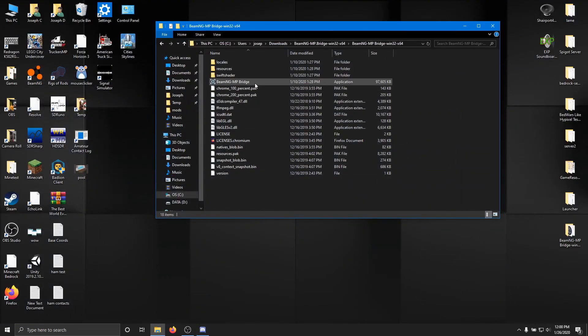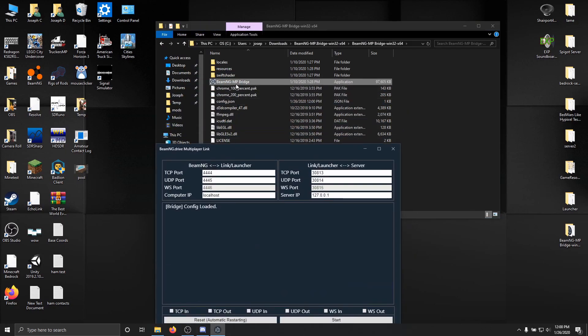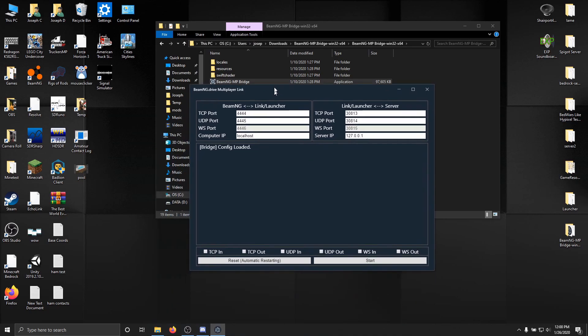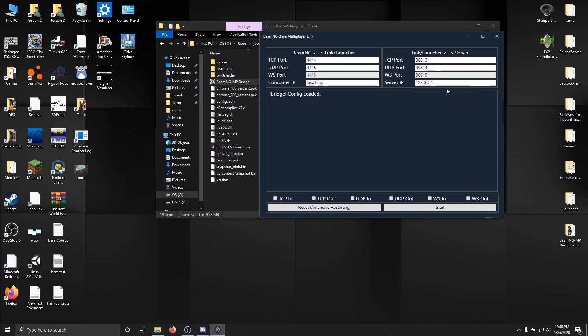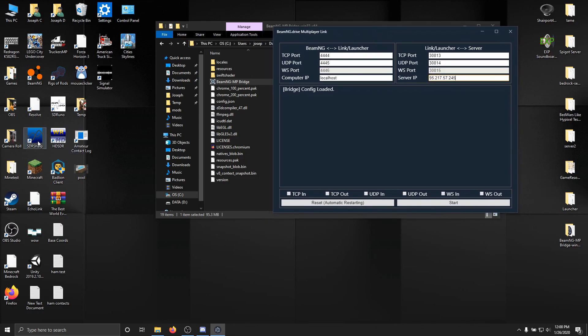Okay. So now that we have that copied, we want to go ahead and launch BeamNG MP bridge, which is in here. All right. We just want to delete that thing that's prefilled, and then do Control-V to paste in the IP address. We're going to leave that there. Now, I'm going to go ahead and run BeamNG Drive.